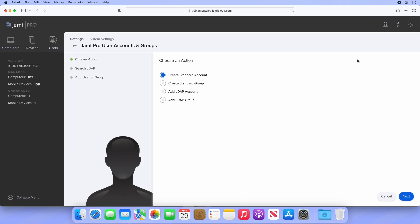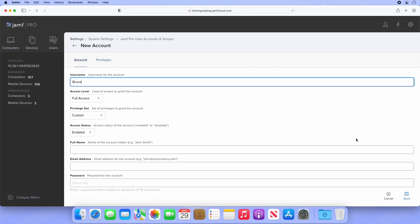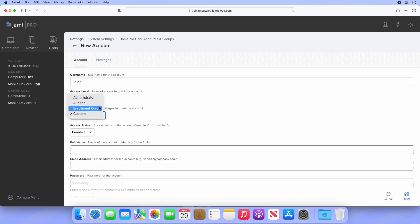Let's create a new user to learn more. Select new in the top right and let's start by creating a new standard user. Select Next and provide a display name. I'm creating a new user, Bruce, and entering that as a display name. Next, we need to determine which privileges this user will have. Expanding the menu reveals four options.